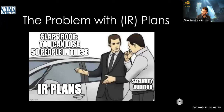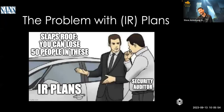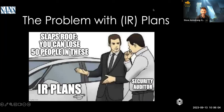A lot of times people say, 'We've got an incident response plan — if anything happens we'll open it up and have amazing references.' Possibly, if you've really practiced and exercised it, brilliant. But a lot of times those are simply plans sitting on a shelf that haven't really been exercised or validated in a real incident.